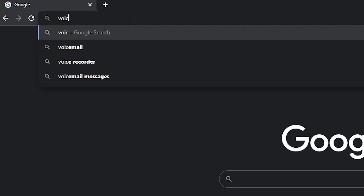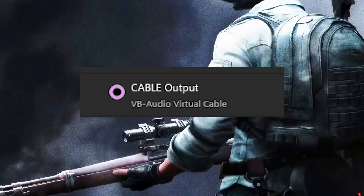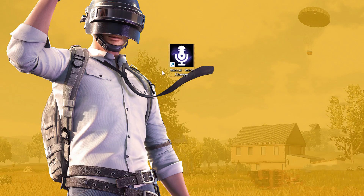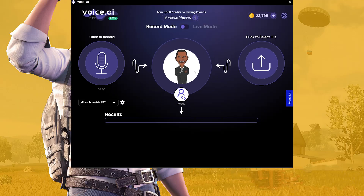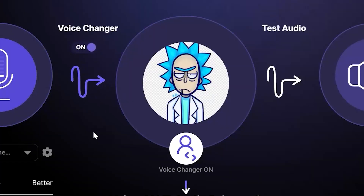First, download Voice AI and set this as your default microphone in Windows. Open Voice AI, select your favorite voice, and turn on the voice changer.